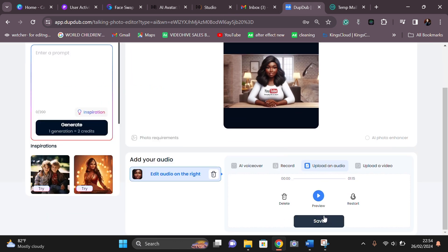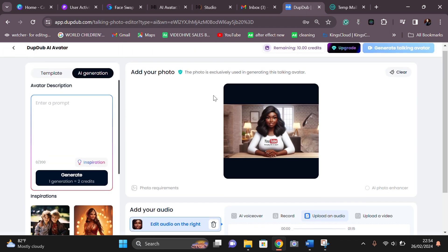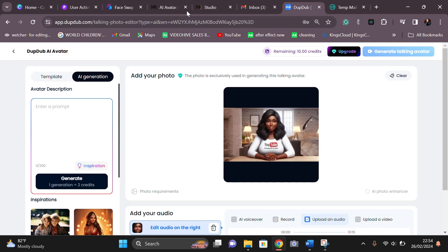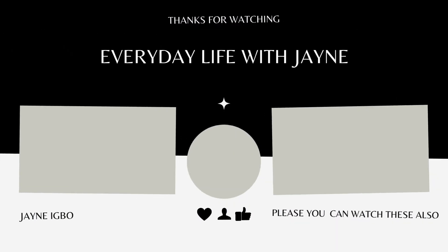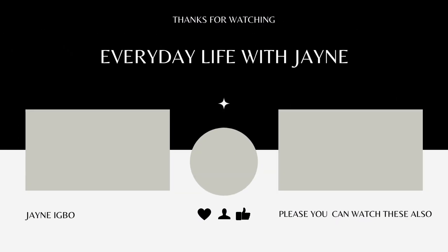So guys, that's the video for today and I hope that you enjoyed it. Please like, share, and subscribe to the channel. If you need any other videos, please let me know in the comment section. Bye!